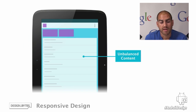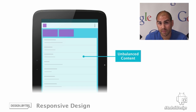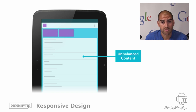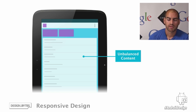The next problem we commonly see is one of unbalanced content. In this example, we can see there's a lot of content clustered up in the top left of the screen, leaving huge amounts of white space across the rest of the screen. This leads to a very unbalanced feeling which makes your application feel completely unoptimized for this device.